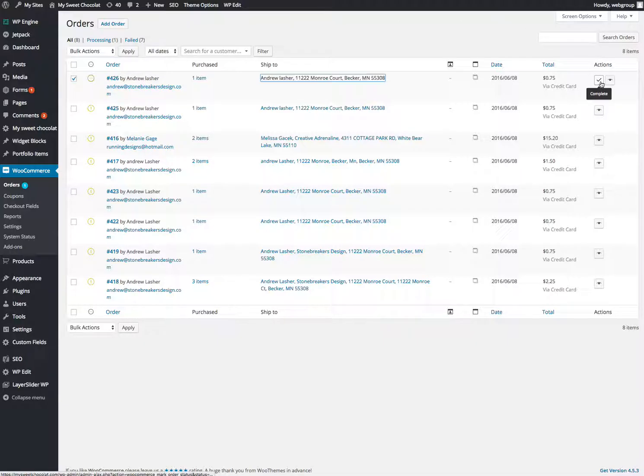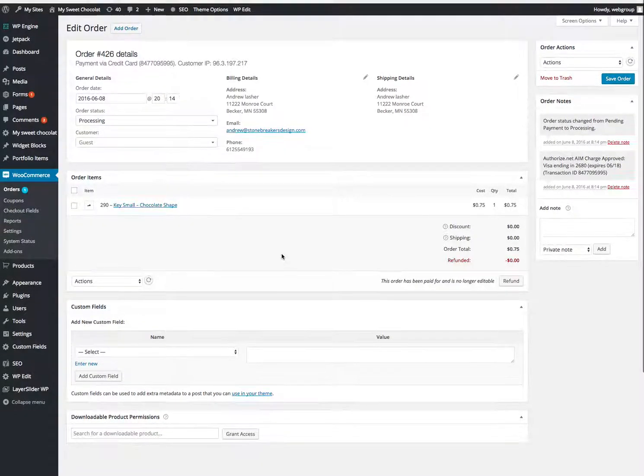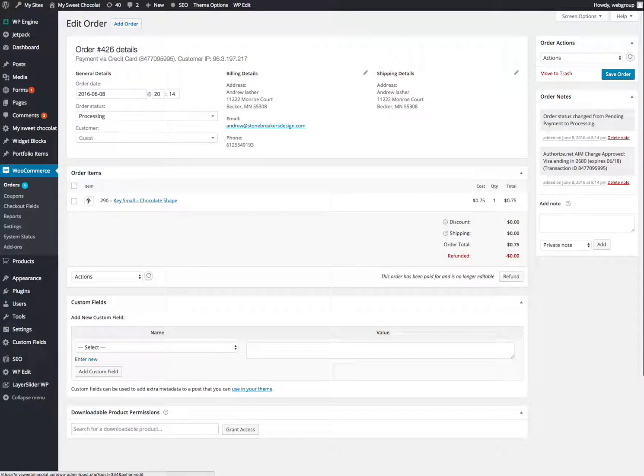Like over here on the left, you can hit complete. You can hit view the order. Lots of options.